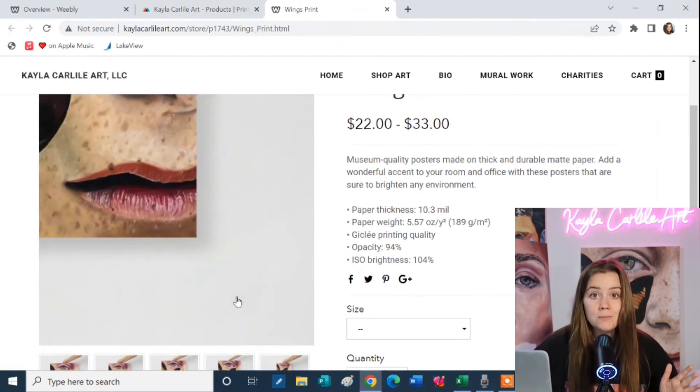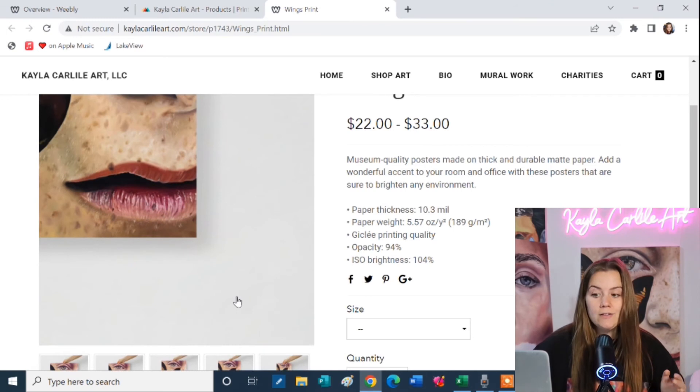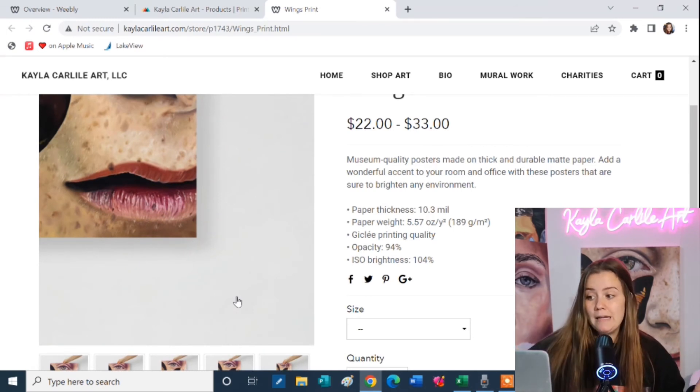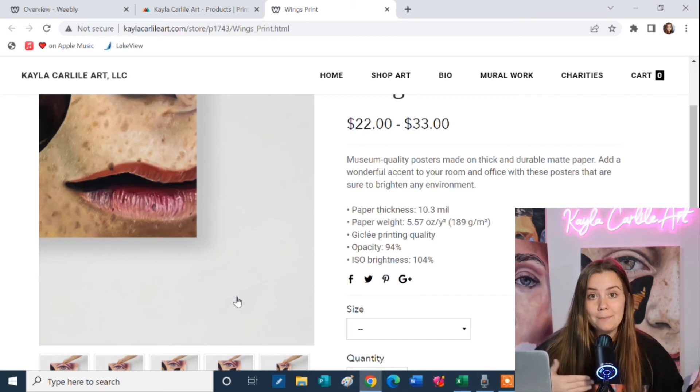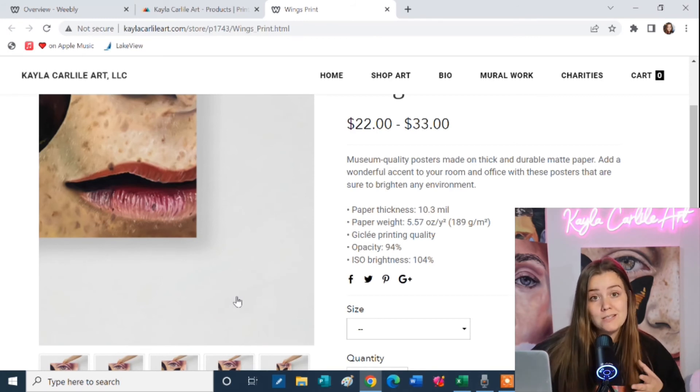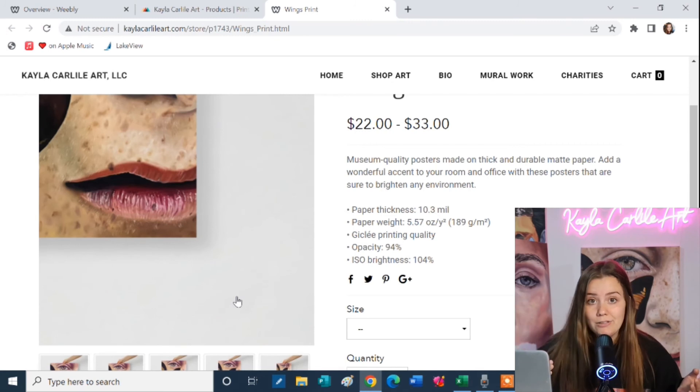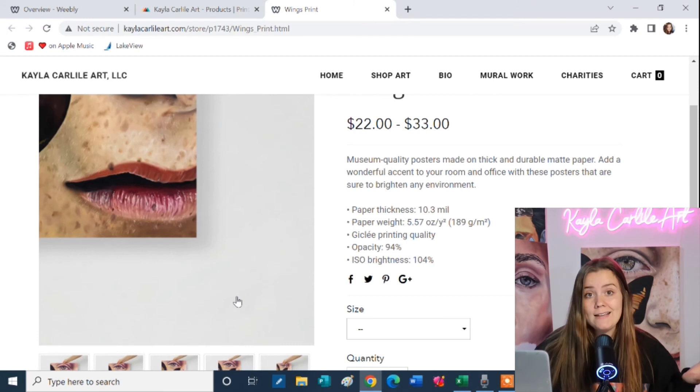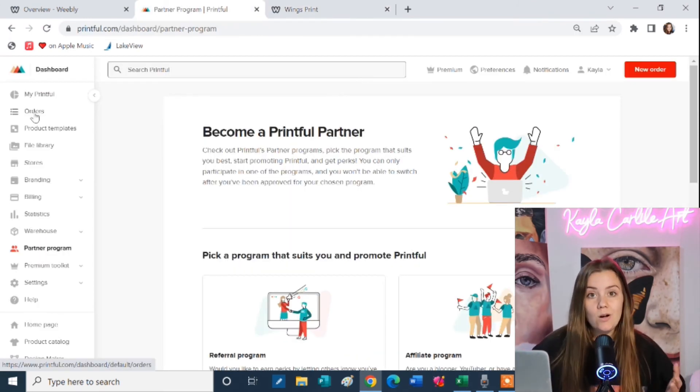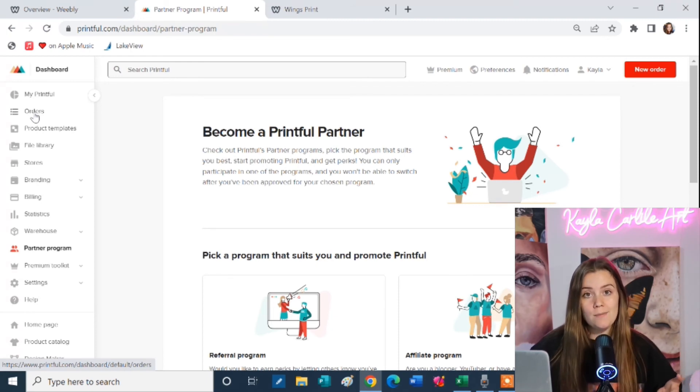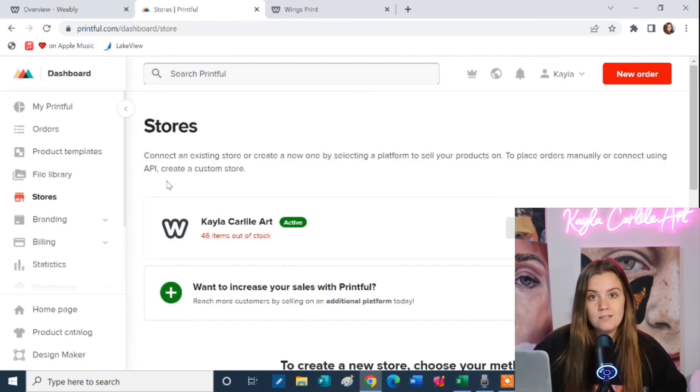So now when someone orders this print I do absolutely nothing. Say they order the small print. They're going to pay $22 to my website. I'm going to have a balance in my account on my website for $22. I have now my Printful synced up to that account. So Printful is going to withdraw the $7 that it costs them to make the print. This all happens automatically and all I see at the end of the day is the leftover profit in my account. So through my website when someone's order ships through Printful, Printful automatically sends out their tracking number to them. I don't have to lift a finger.